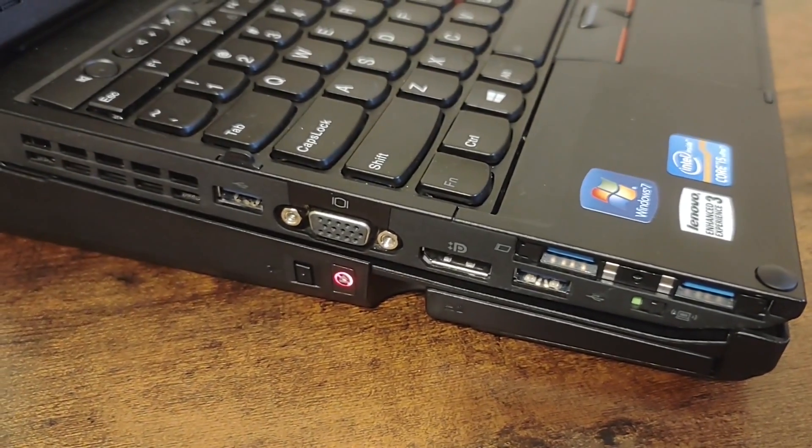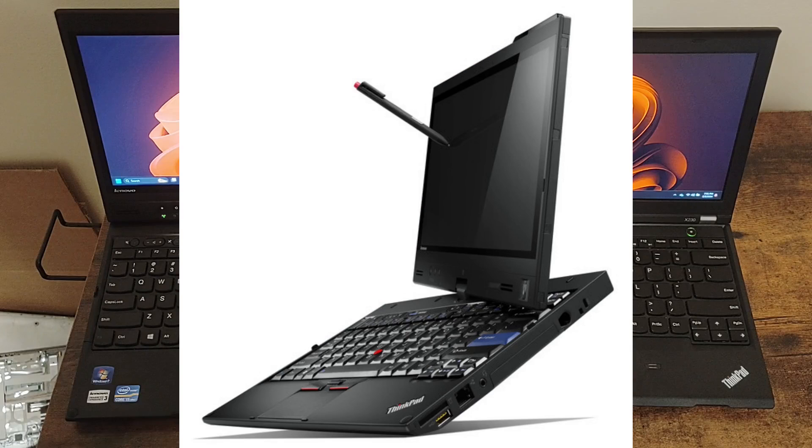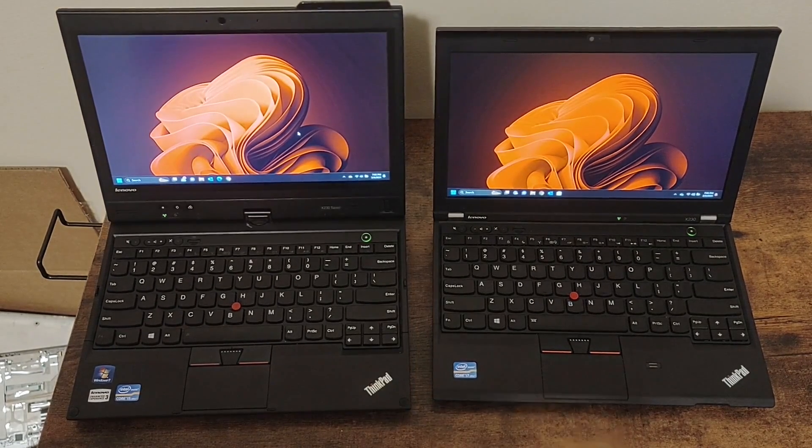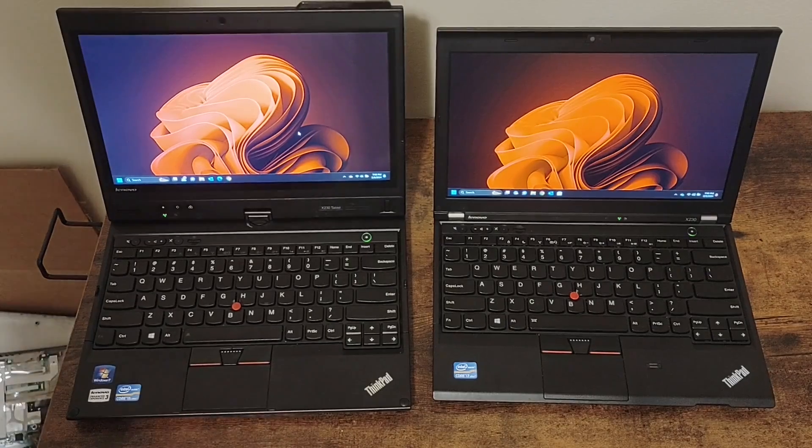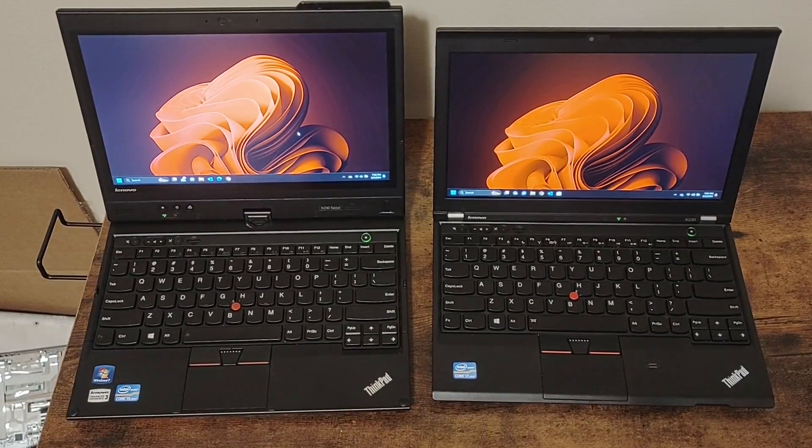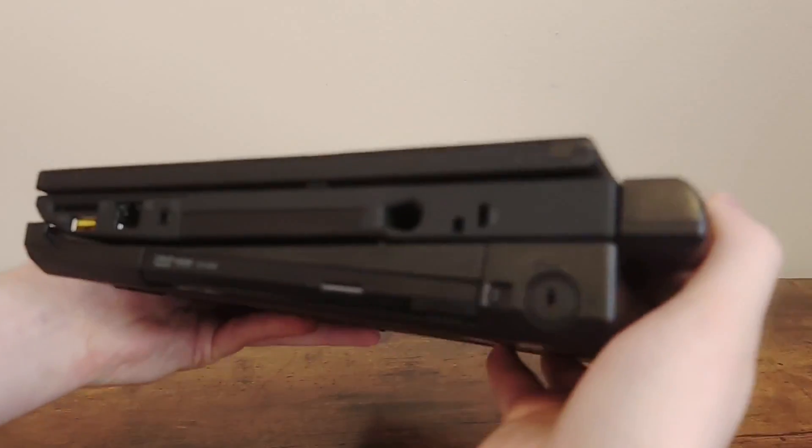There were also the ThinkPads X220 and X220 tablets that were one year older than these ones, which have the classic style keyboard and are nearly identical other than that and the palm rest.